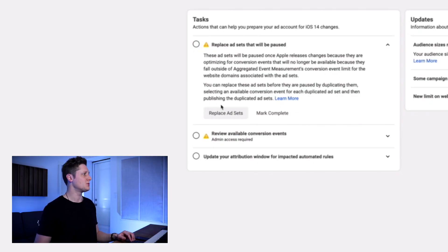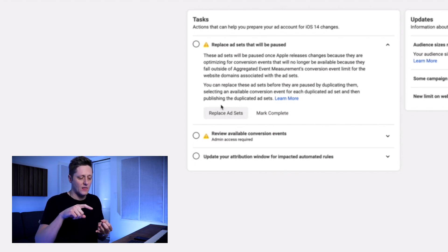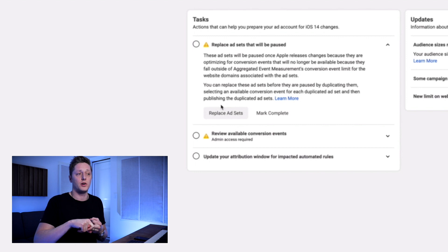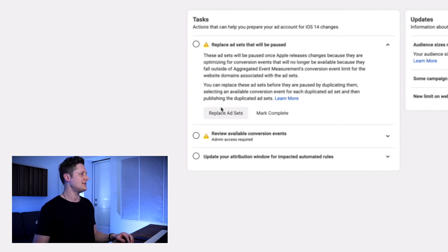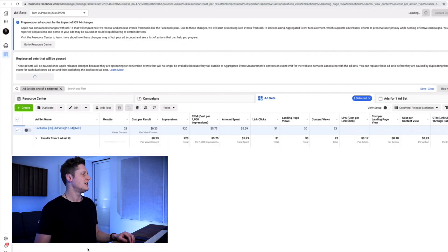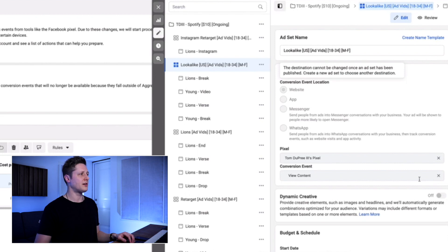Now we're going to return to our events manager. Our next to-do item is replace ad sets that will be paused. We've verified our domain, we've added conversion events to the domain, and now we've got to update our existing ads to make sure they don't get turned off. If we select replace ad sets, we're taken back to our ad manager showing the ad sets we need to change. You have to change the conversion event — even though we're going to change it to the same conversion event we already have. Go to the conversion event at the ad set level, close out the existing conversion event, and reselect the view content conversion event again. This takes the new view content conversion event on our now-verified domain and applies it to this ad set. You're kind of redoing the same thing, but this is how we follow the rules Facebook has put forth.